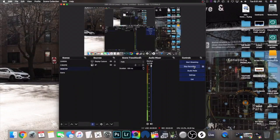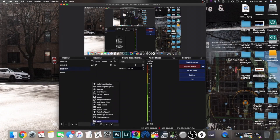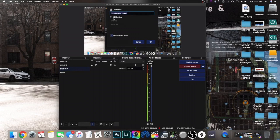The next step: if you want to go ahead and put your webcam in, go back down under Sources, click the plus button again, and select your video capture device. Add the existing one that you have — mine is webcam. Select that, press OK, and here I am.